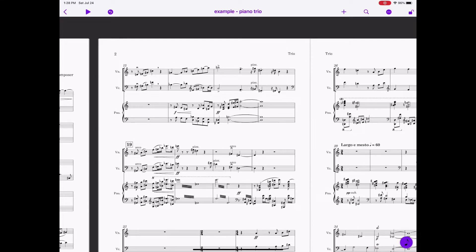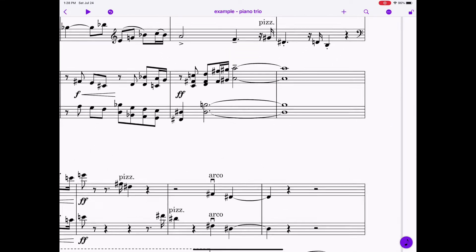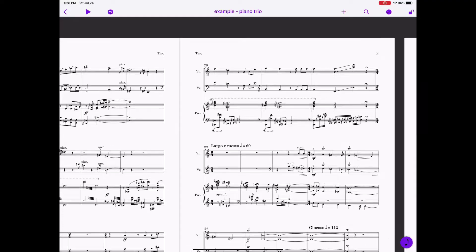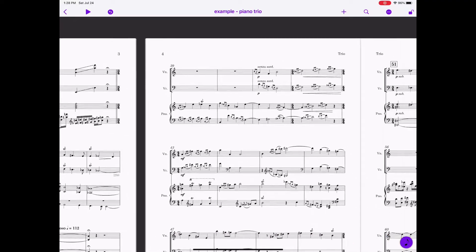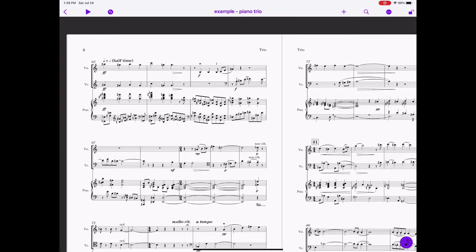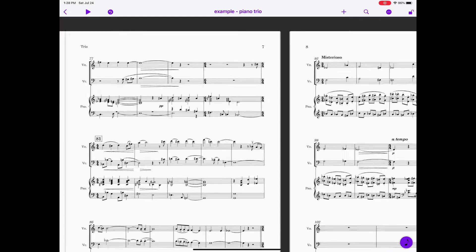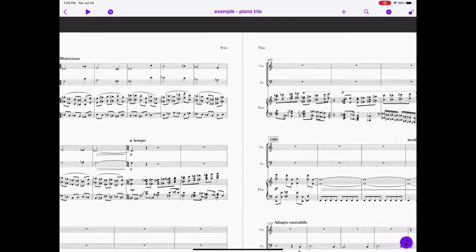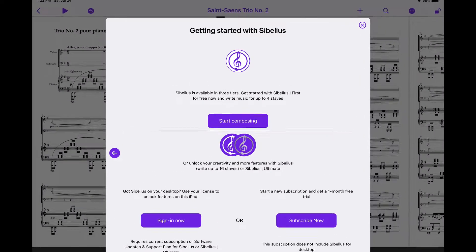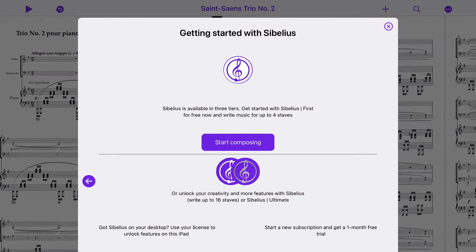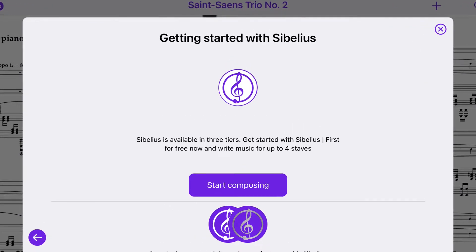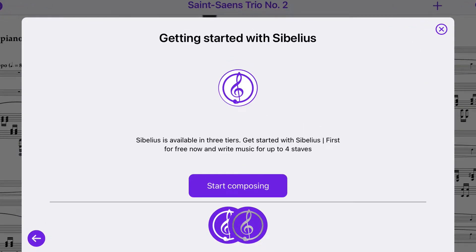If you have a big score you might be doing a lot of dragging, so I'd like to see inertial scrolling make it into a future version, but it's not in this first release. When you first download the app, you get the version called, appropriately, Sibelius First. It is completely free and anyone can download it without needing to register with Avid.